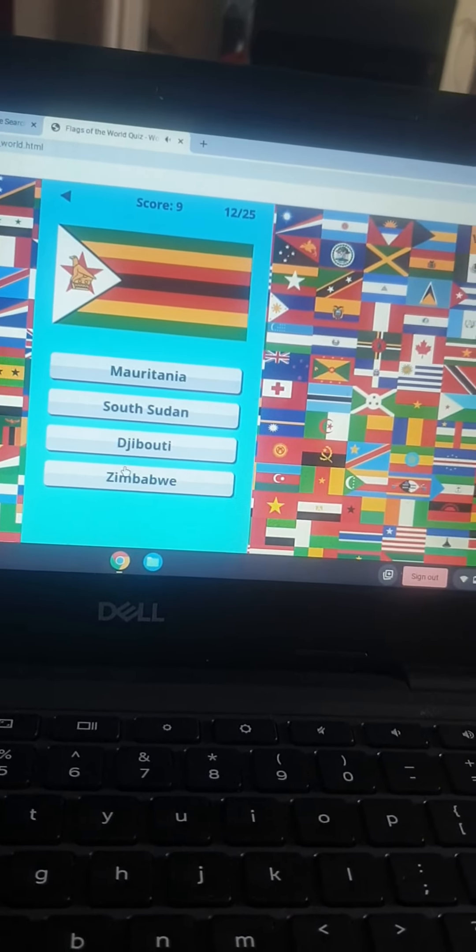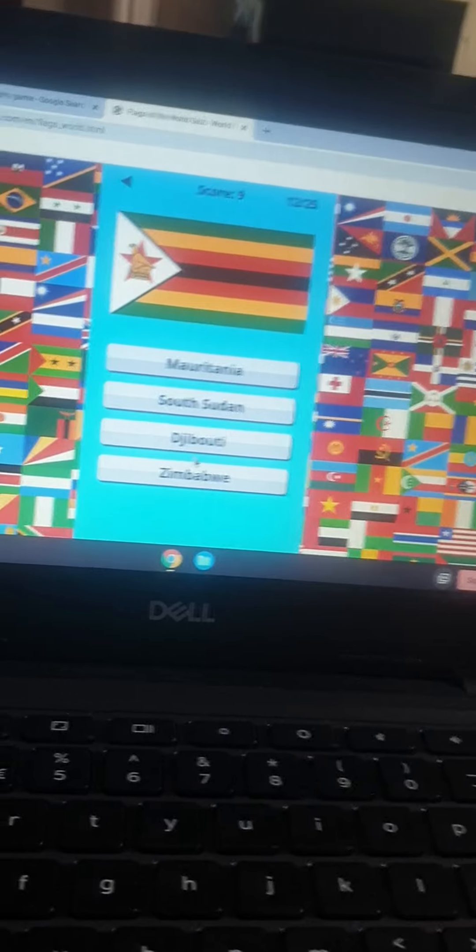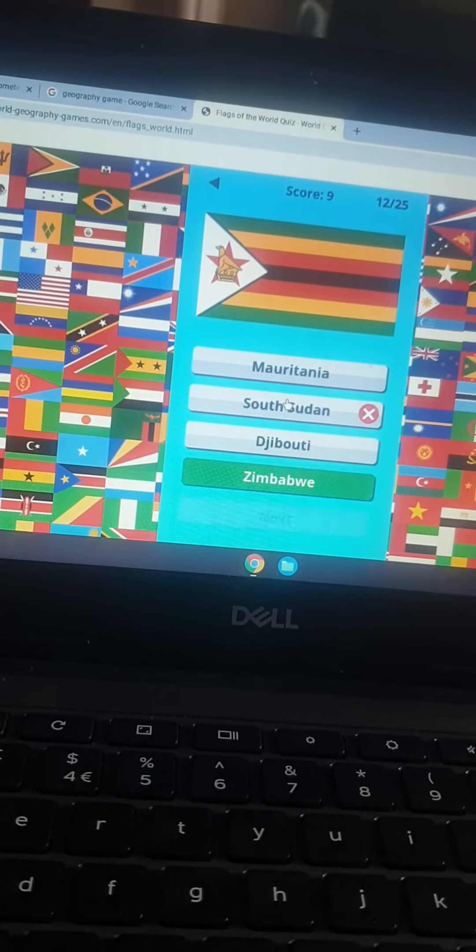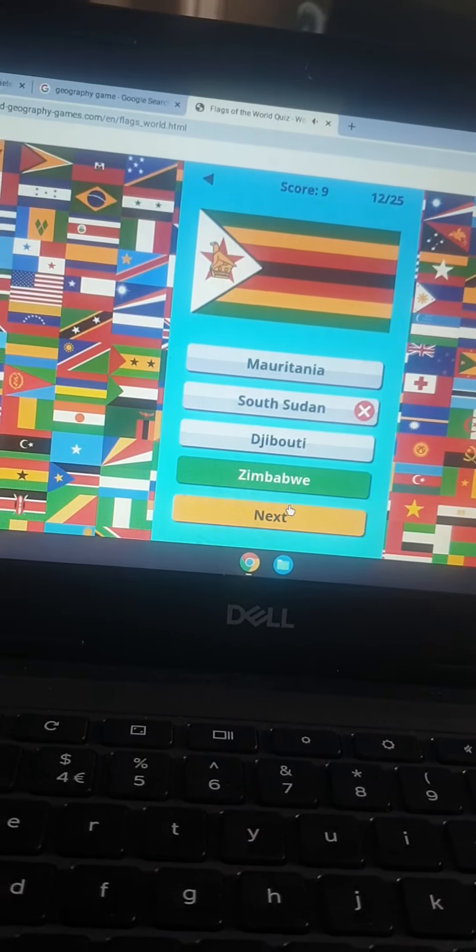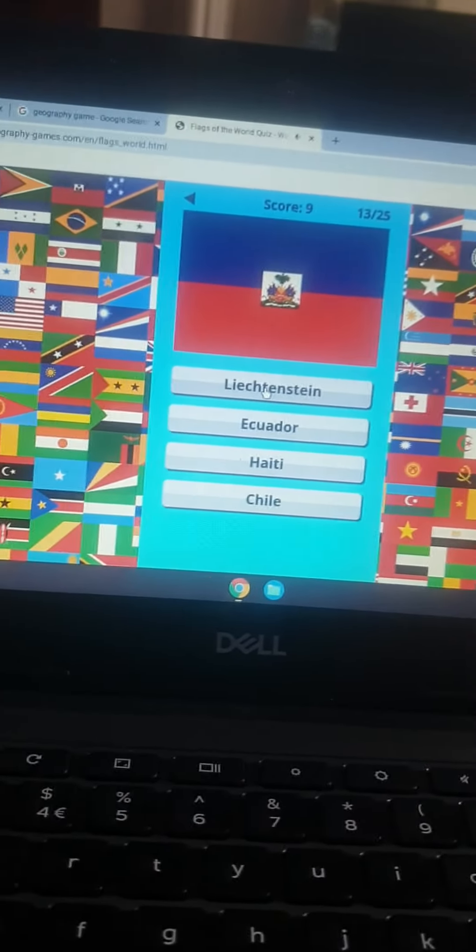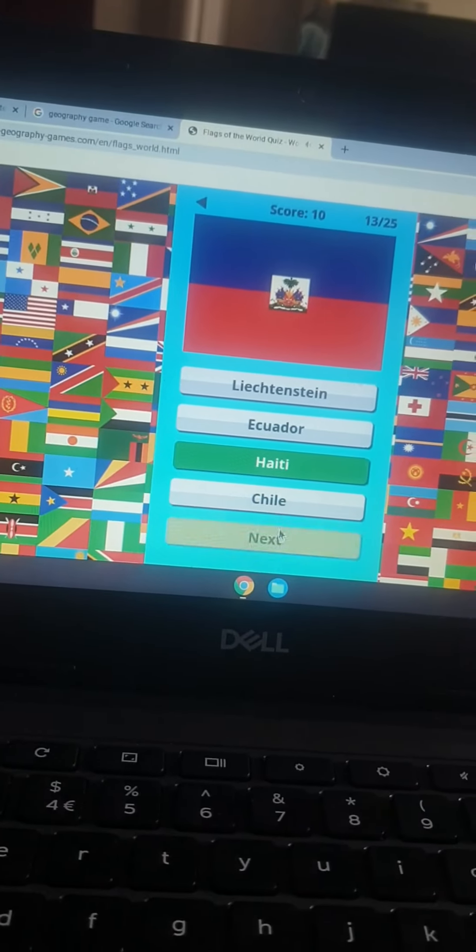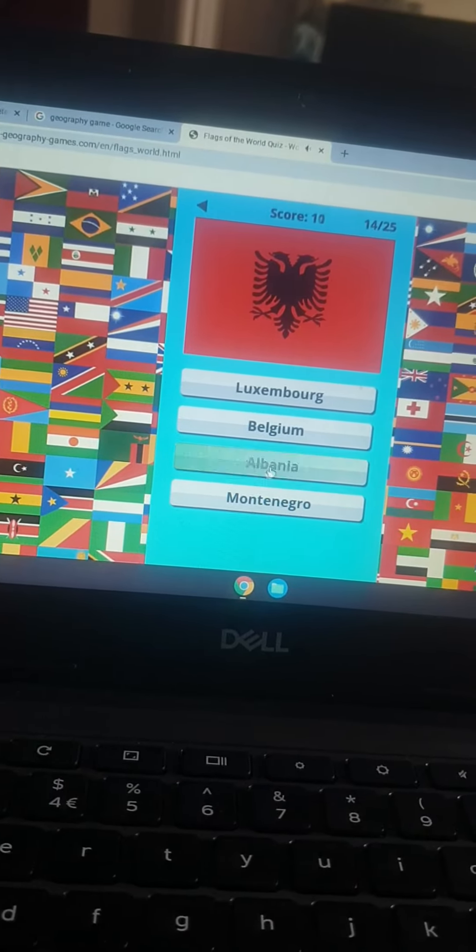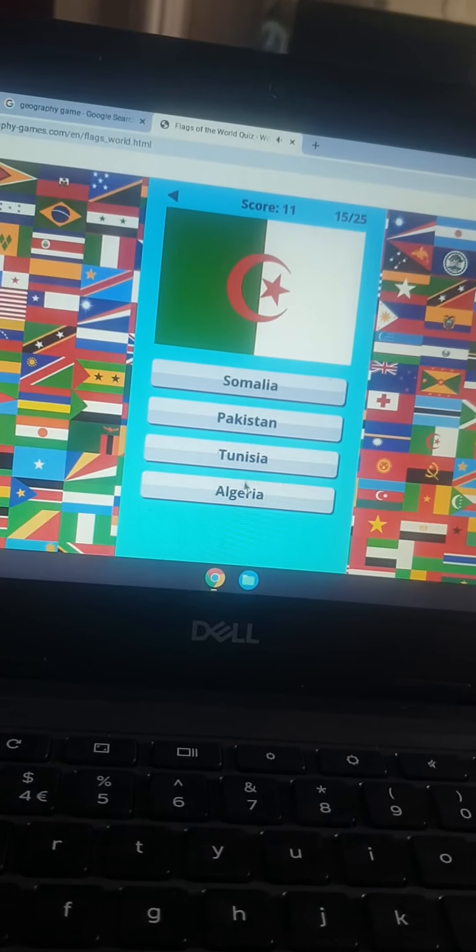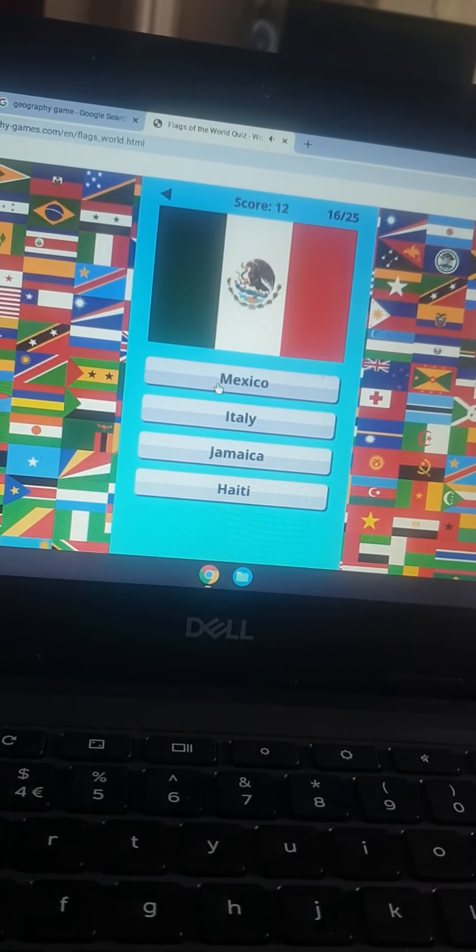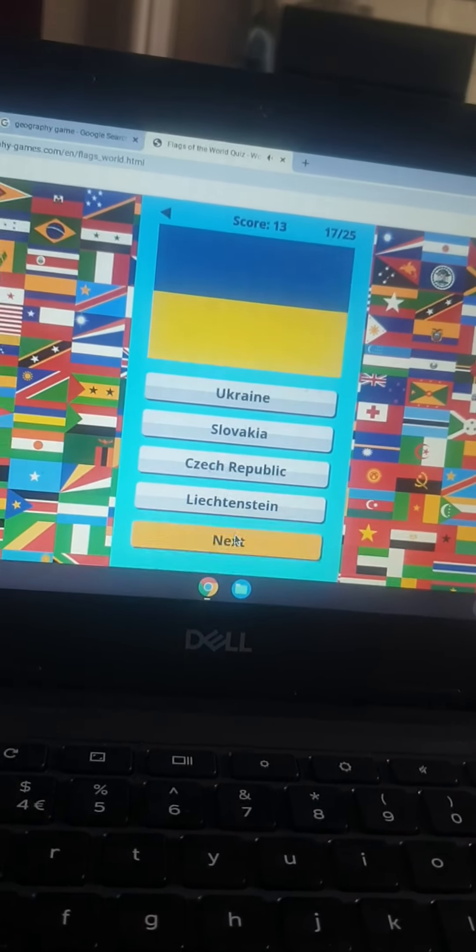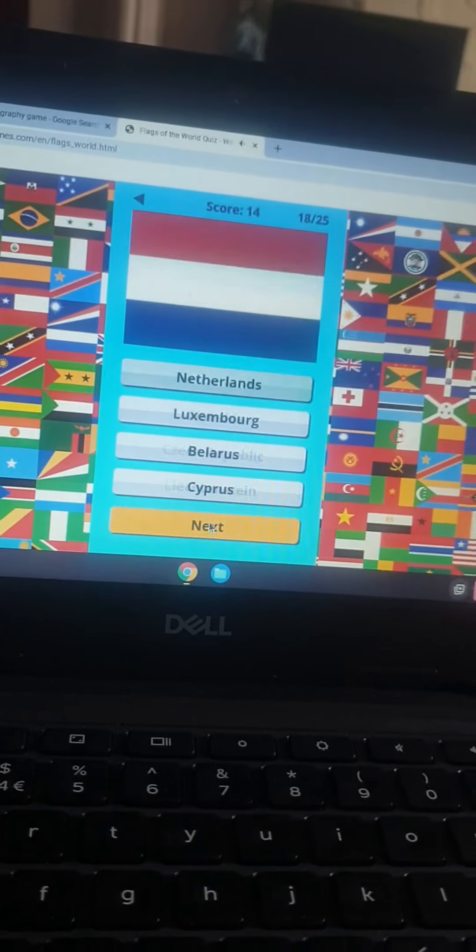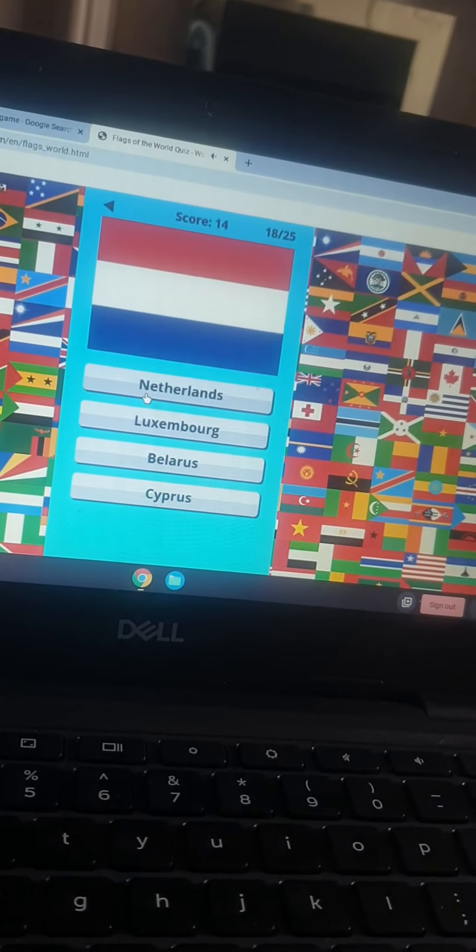That is South... I think I'm going to go with... It's not Zimbabwe... That's Haiti. That's Albania. That is Algeria. That's Mexico. That's Ukraine. That's the Netherlands.